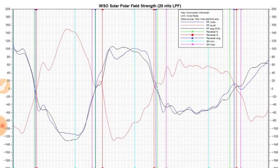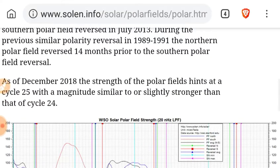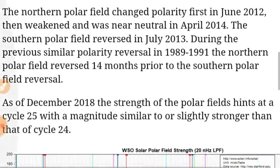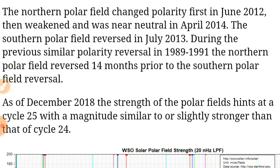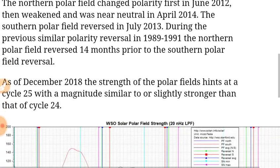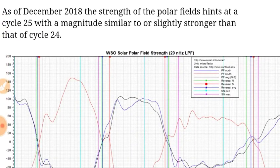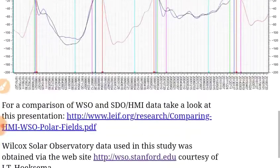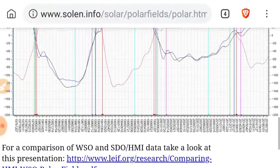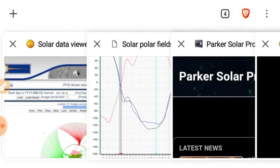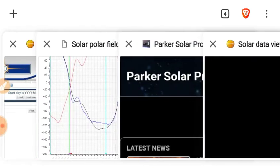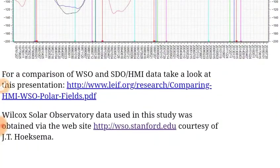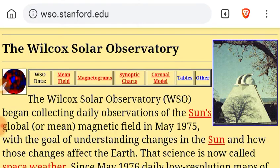Solar polar field strength. I quote, as of December 2018, the strength of the polar fields hints at a cycle 25 with a magnitude similar or slightly stronger than that of 24. Keep in mind that we'll lead you on a rabbit hole, which we recommend that you do.